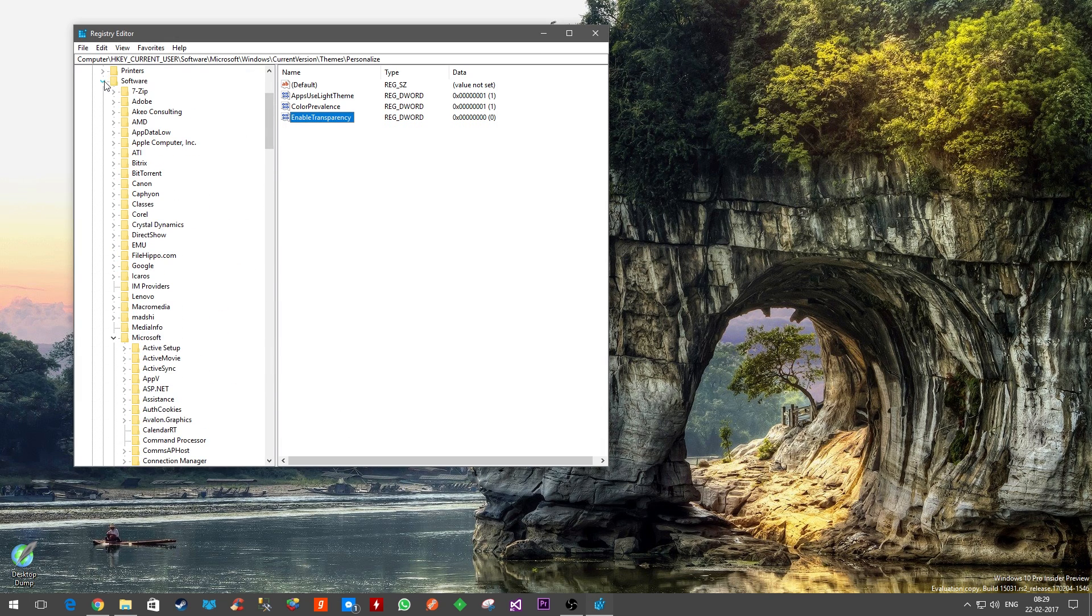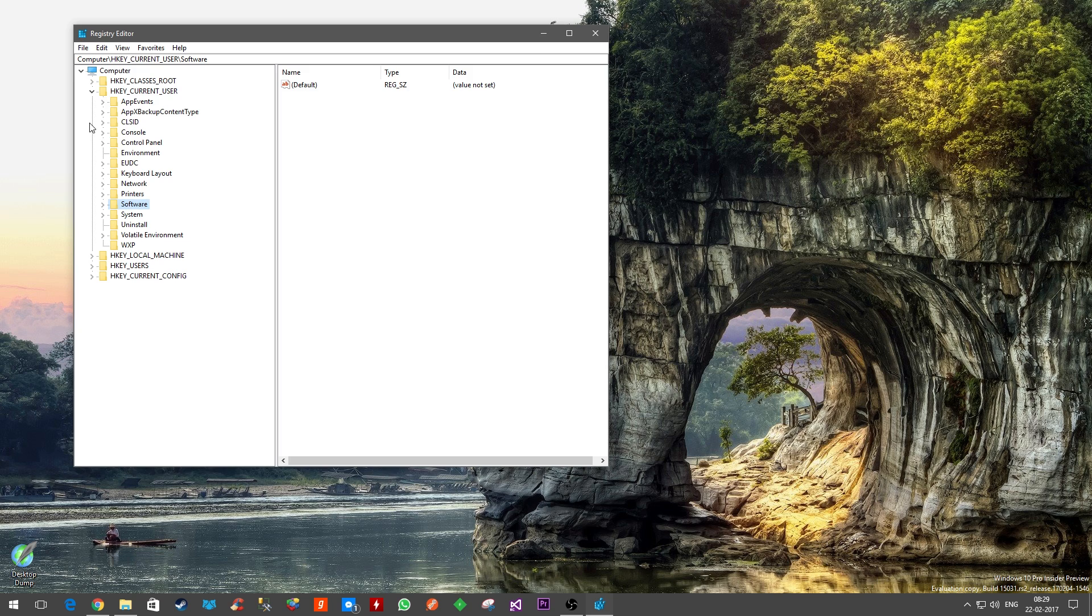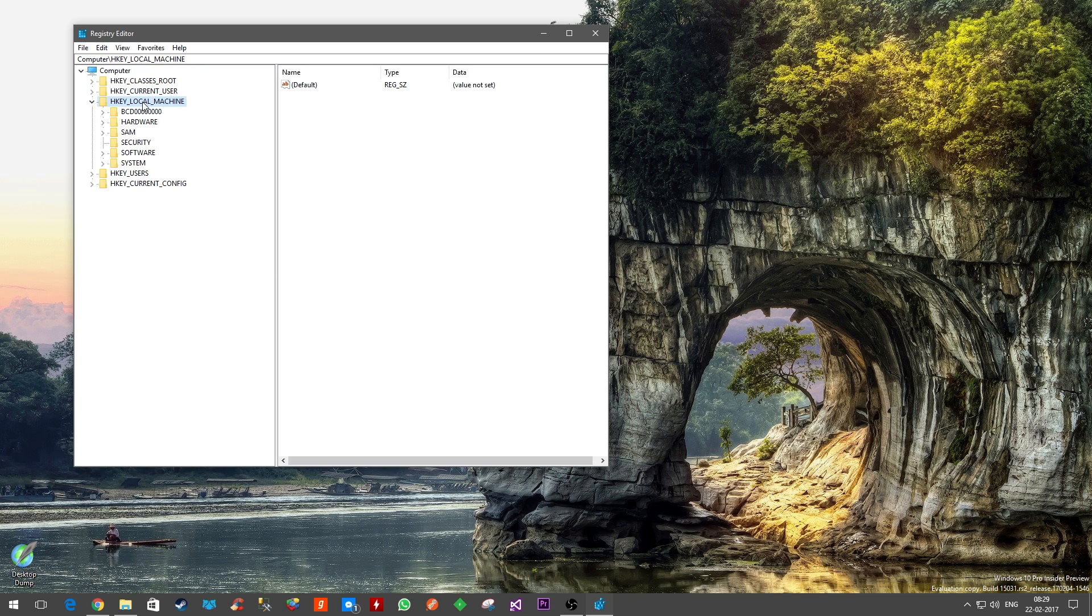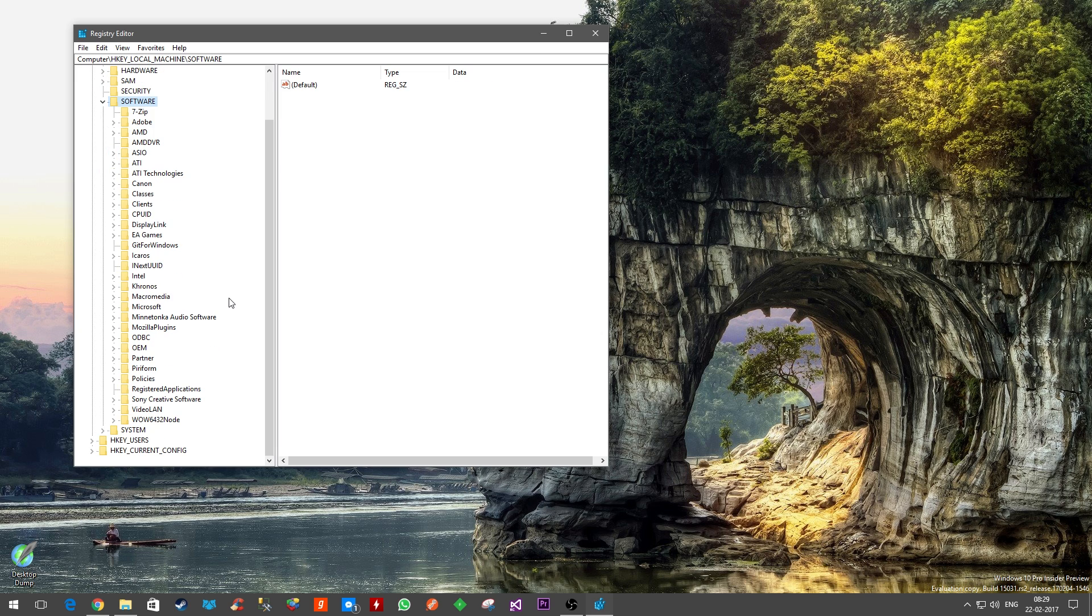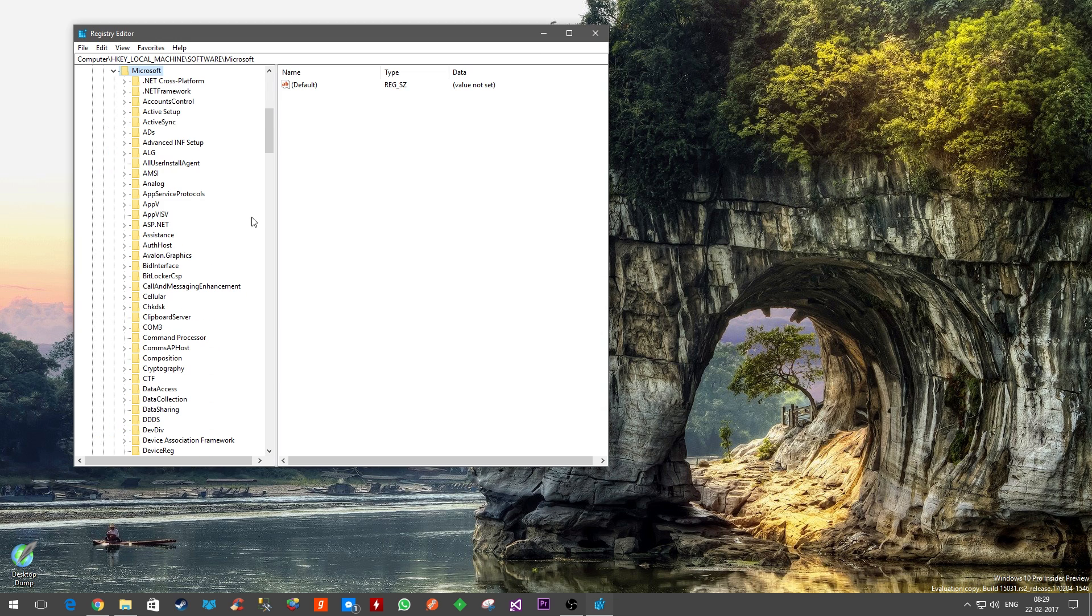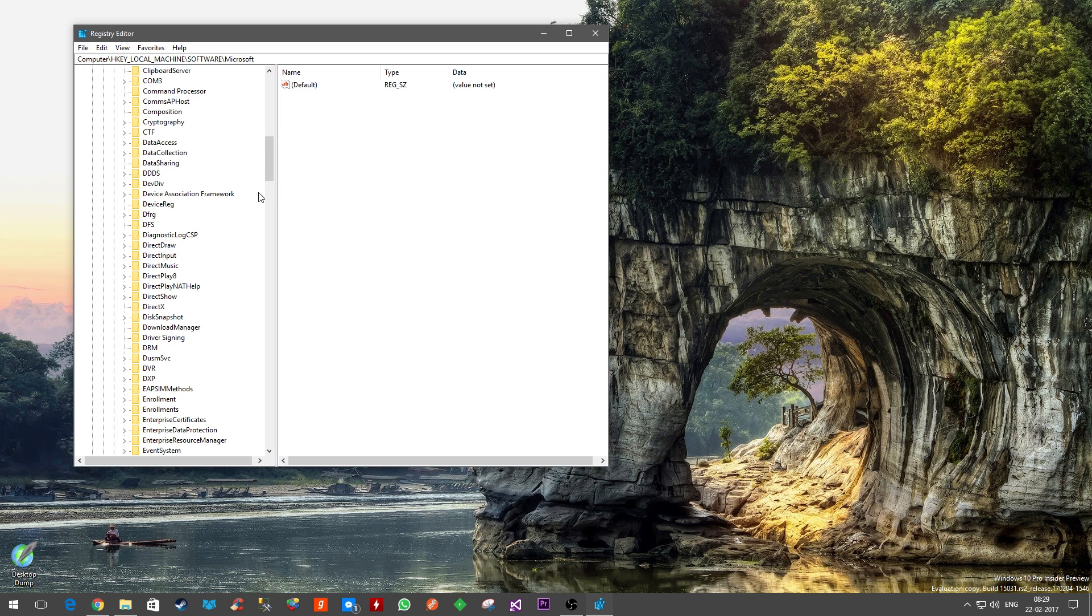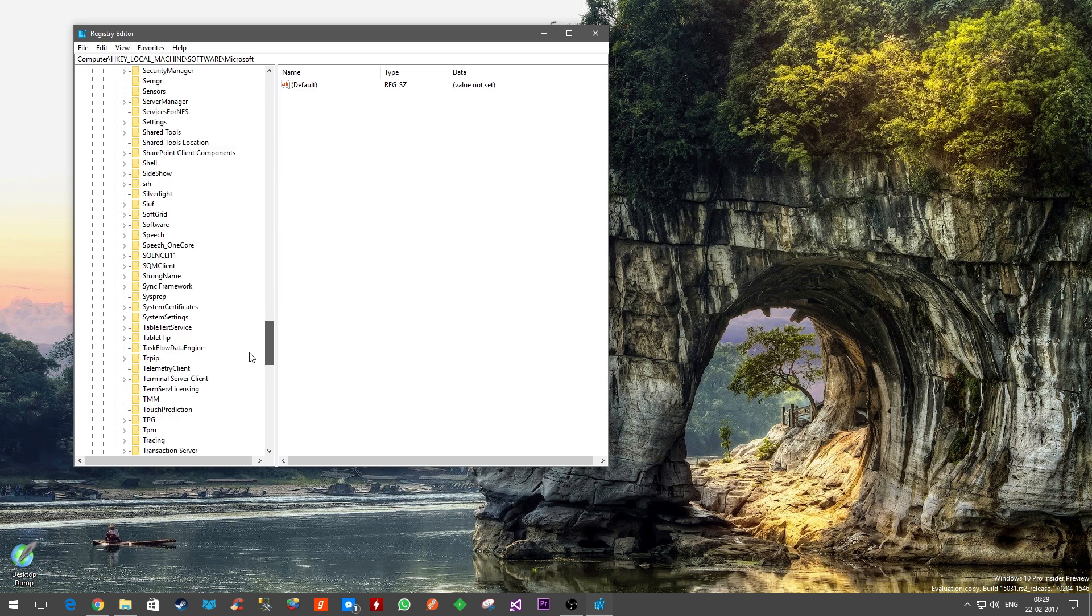Now we'll take a step back and I will show you how you can make the taskbar even more transparent. Just double-click on HKEY_LOCAL_MACHINE, then go to Software. We have to search for Microsoft.